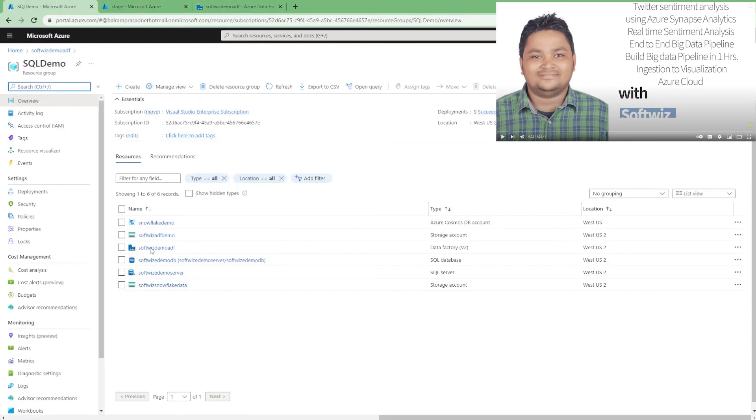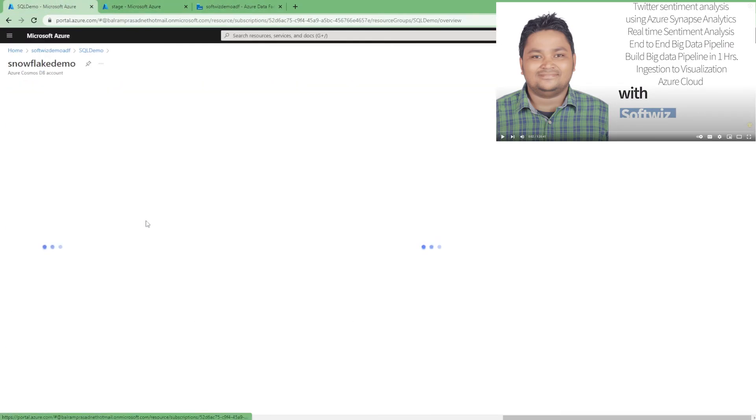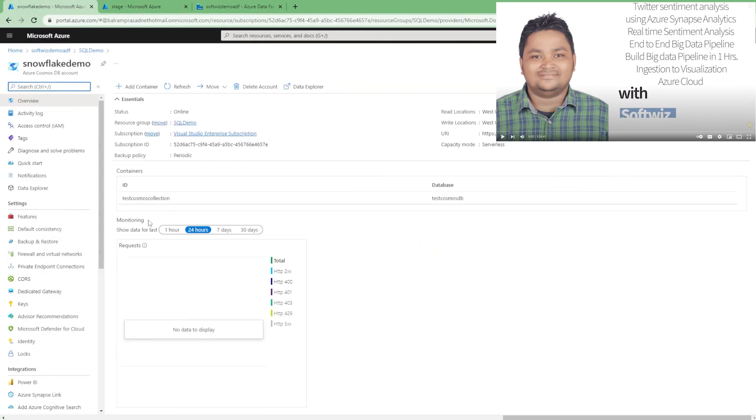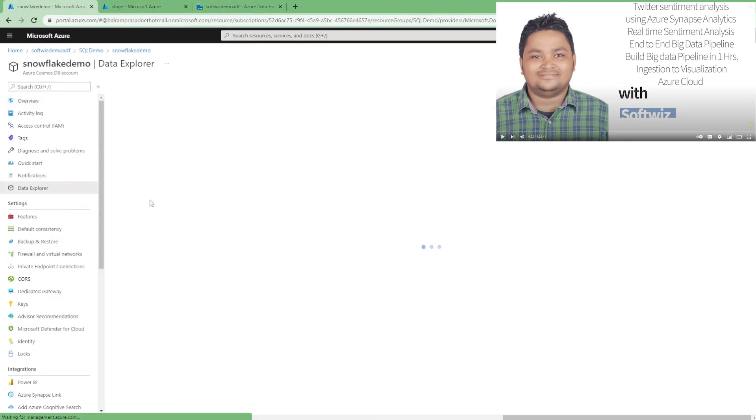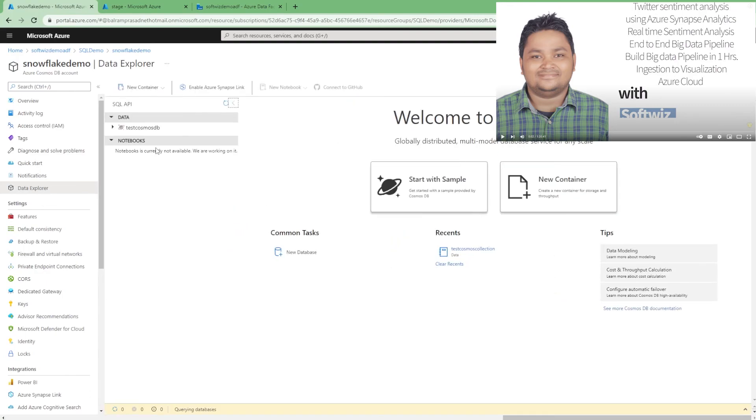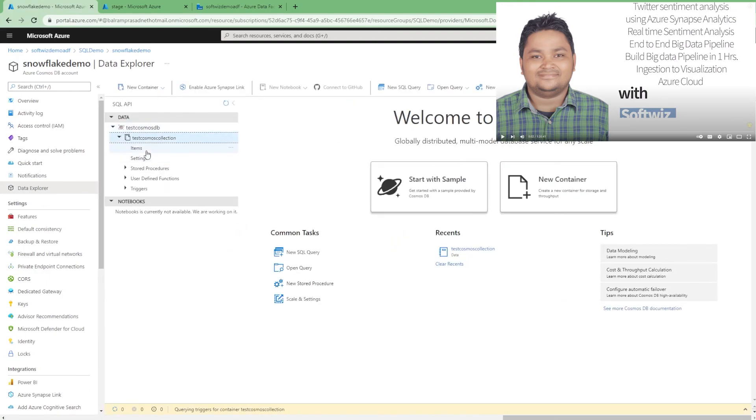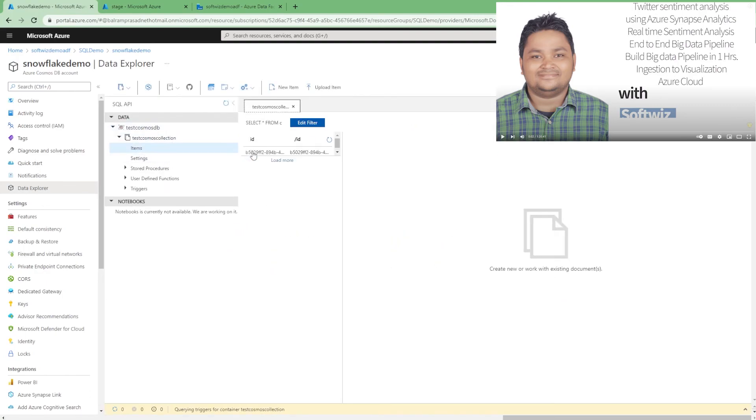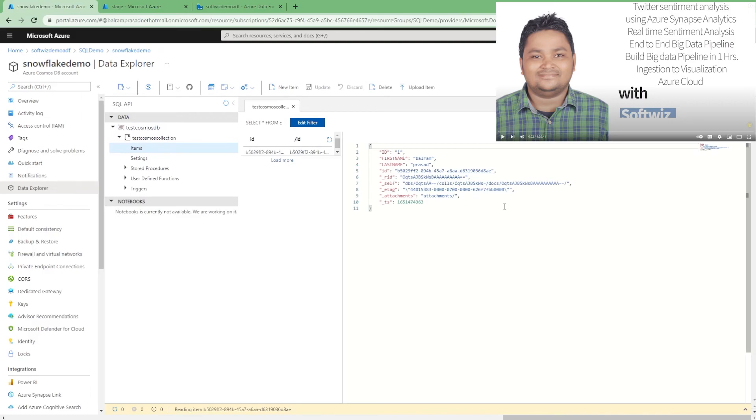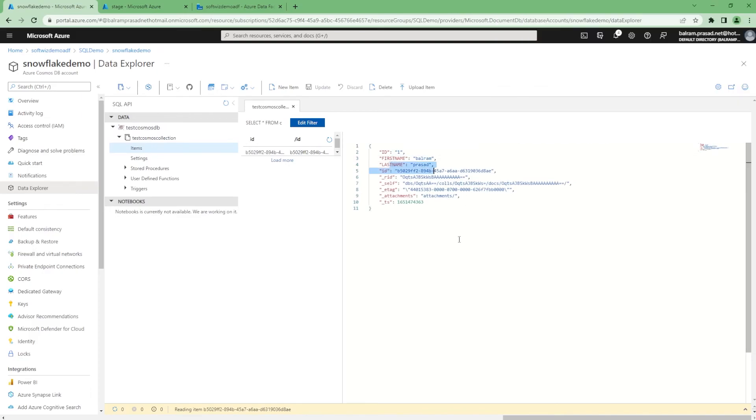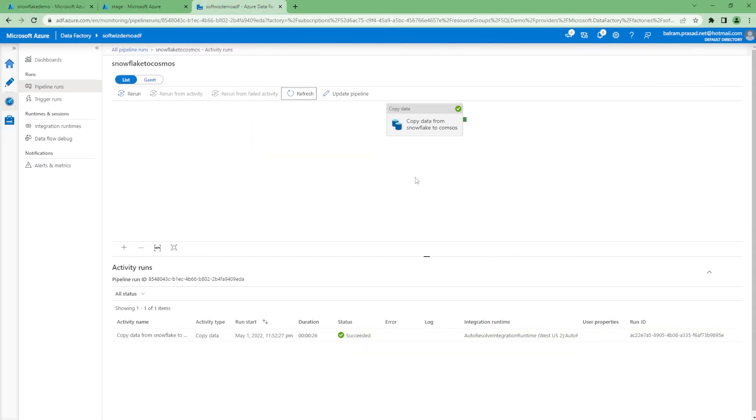Let's go and see into our Cosmos DB if we have anything or not. This is our Cosmos DB, this is the test collection, and there should be one record now. If you see, this is the one record with first name and last name. This is how that ingestion looks like - Snowflake to Cosmos. That way we can reverse also - sink can be Snowflake and source can be Cosmos. That way we can also see this happening.